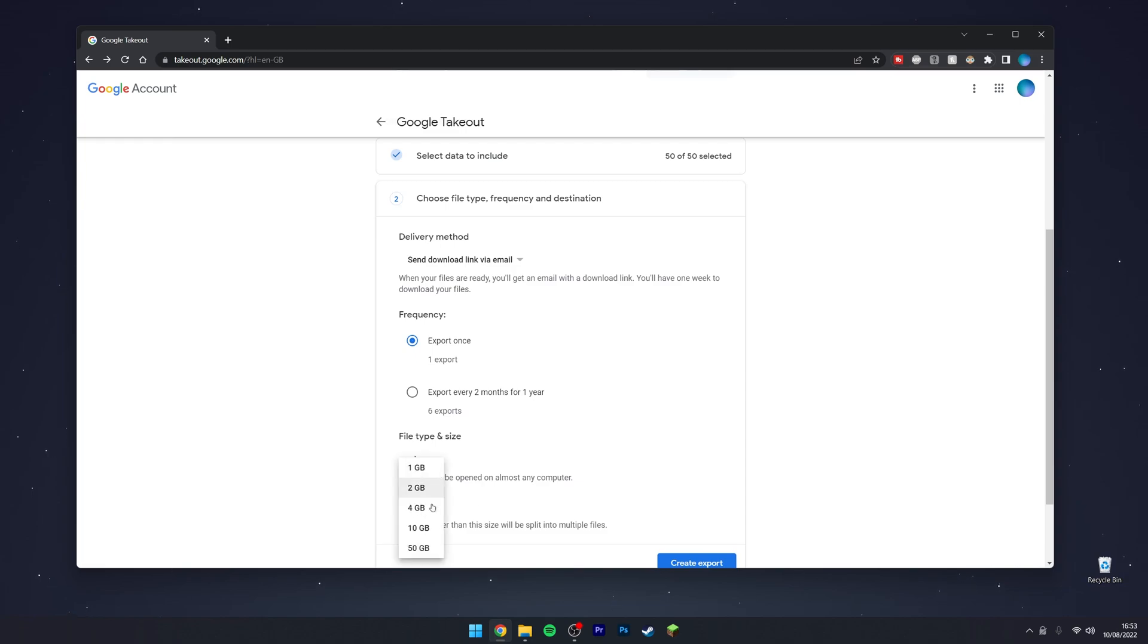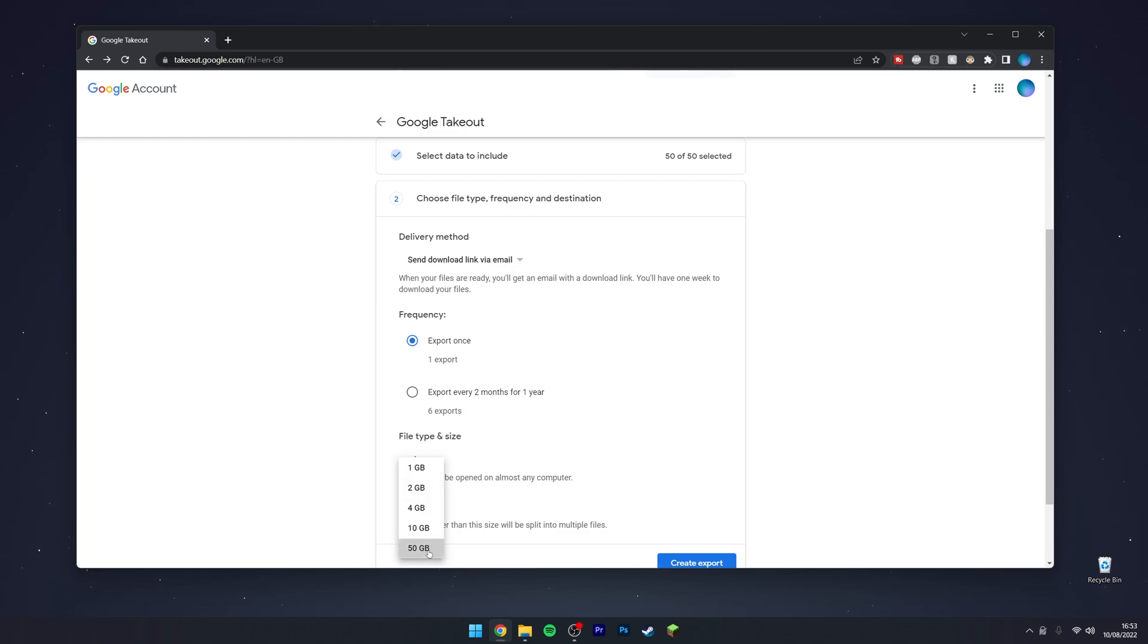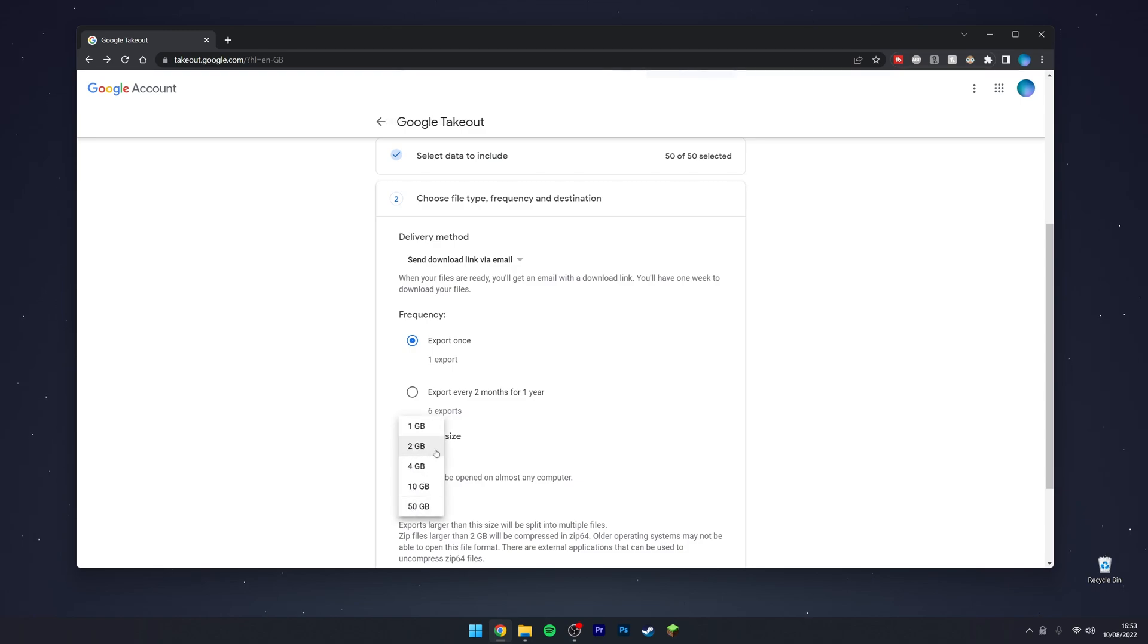For the file size, you can either choose the default two gigabyte, which means it will create multiple files of two gigabytes, or you can have one large file of 50 gigabytes depending on what you'd like. In this case, I'm going to choose the two gigabyte option.